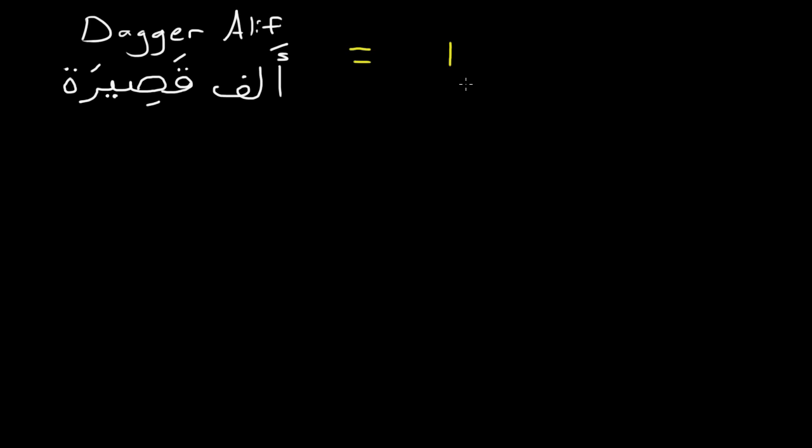So you'll see this sometimes because the Arabic language evolved that now they usually just write a whole alif sometimes, but some words still retain that it has a dagger alif. And basically what this signifies is that there's an alif but it's invisible, or that it's just signified by this little mark.